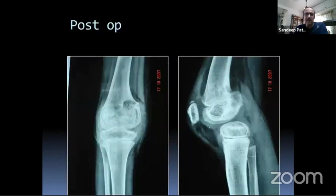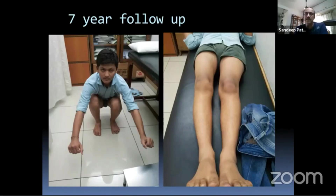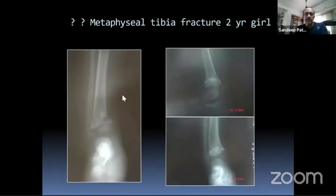In this particular case of the posterior femoral bar, there was a seven-year follow-up. He did not progress in deformity, his leg length became acceptable, and he did not need any further surgery — with a good range of motion.